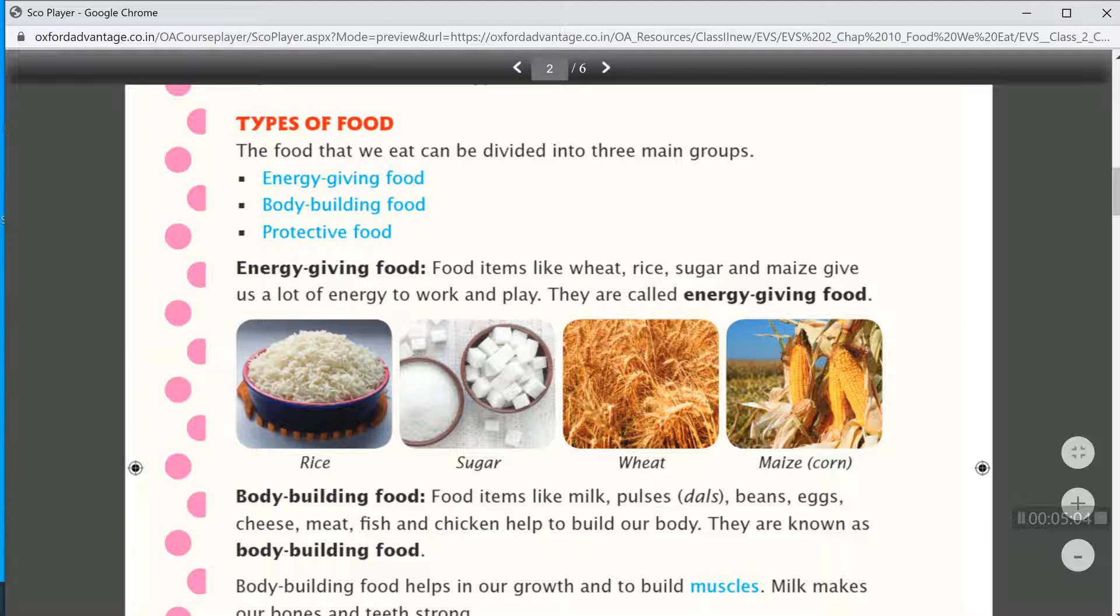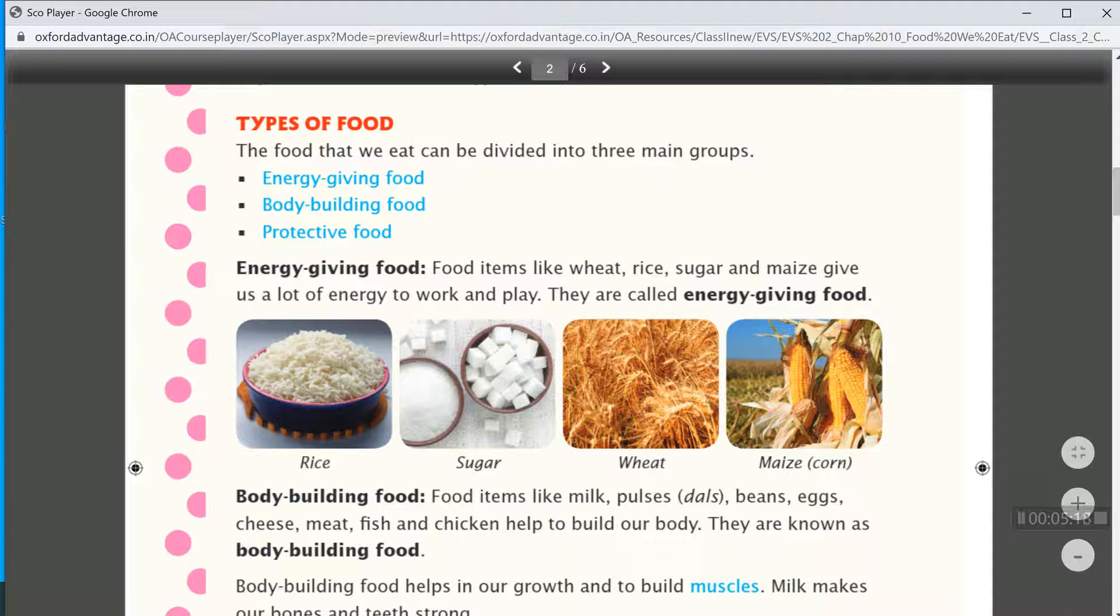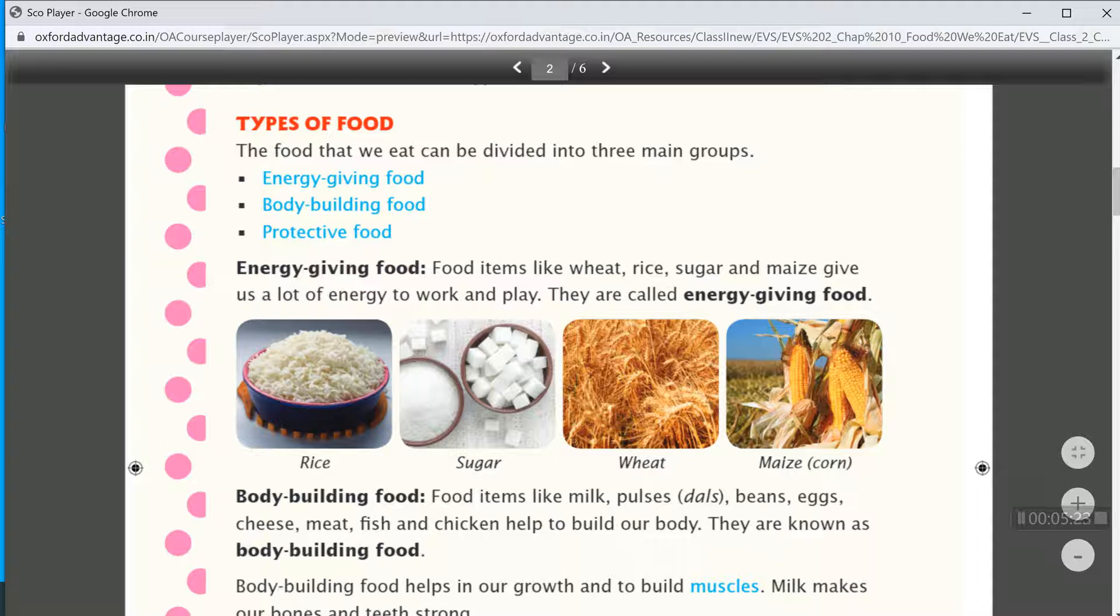First is energy giving food. Food items like wheat, rice, sugar, and maize give us a lot of energy to work and play. They are called energy giving food.